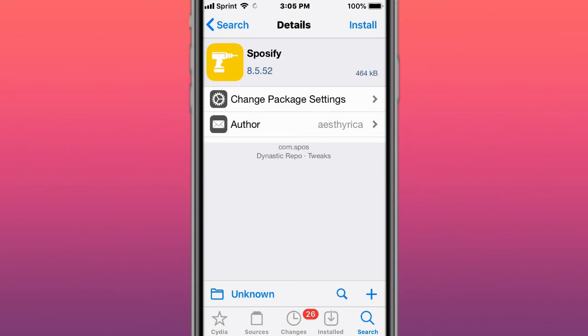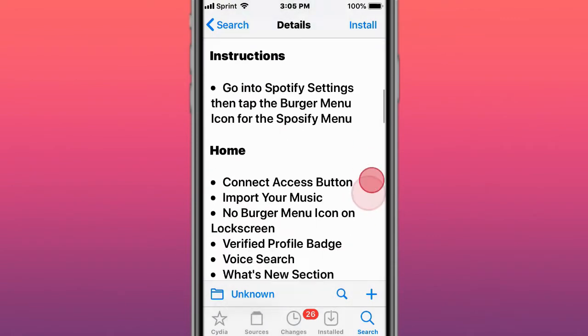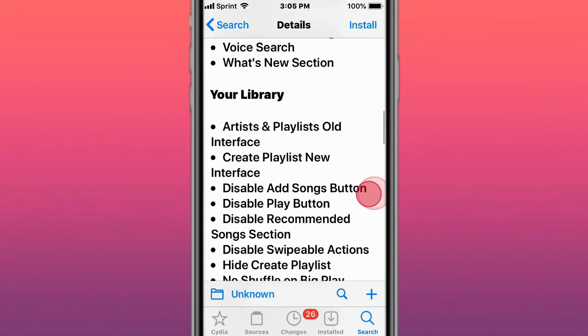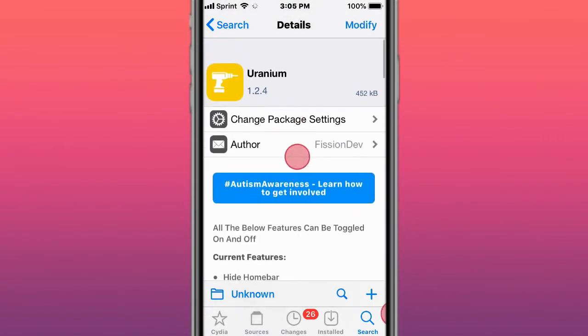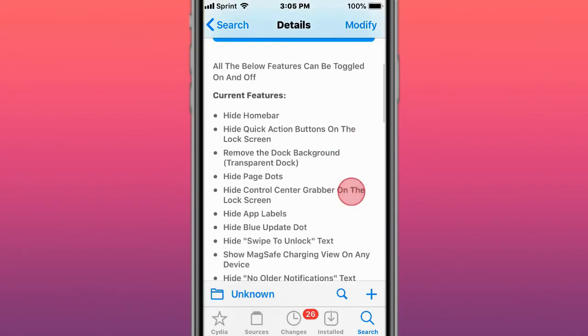This is called Spotilife, which gets you various enhancements to the Spotify application. Next is Uranium, which has lots of options to enhance your iOS experience.